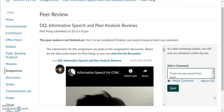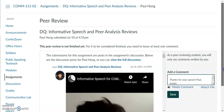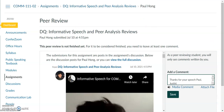Once you hit Save, Paul will get a notification that you left a critique for him to review, and additionally Canvas will mark your first peer review as completed.